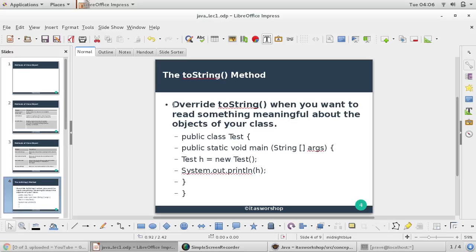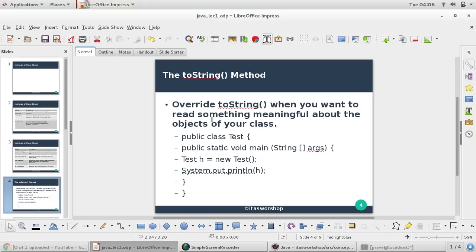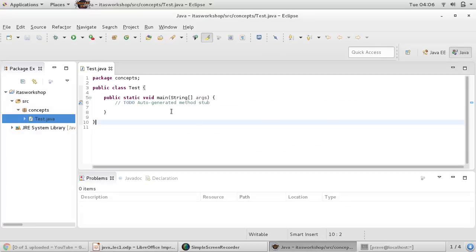Let's see what happens if you don't use toString and what difference it makes after using it. I've created one test class with a main method, and I'm going to create an object.